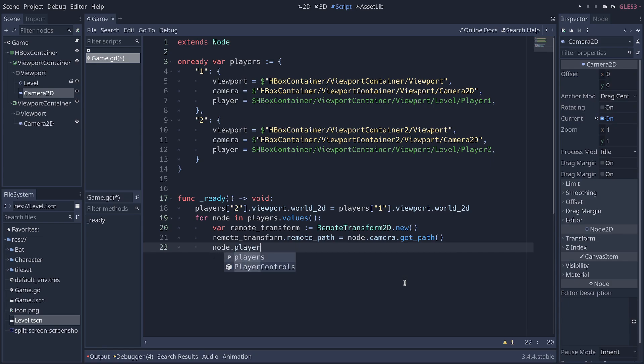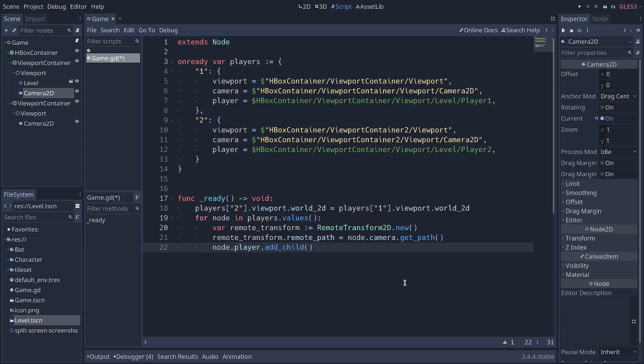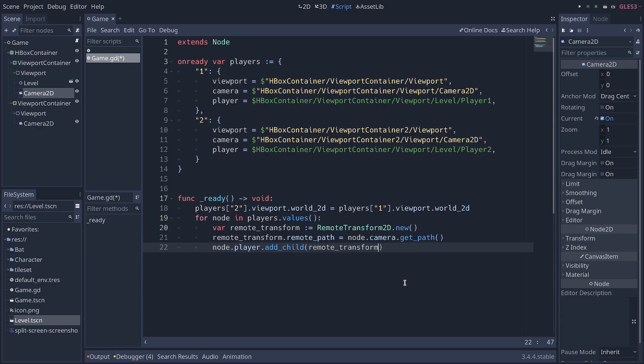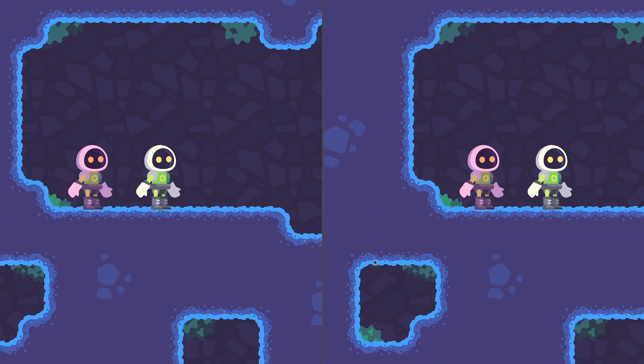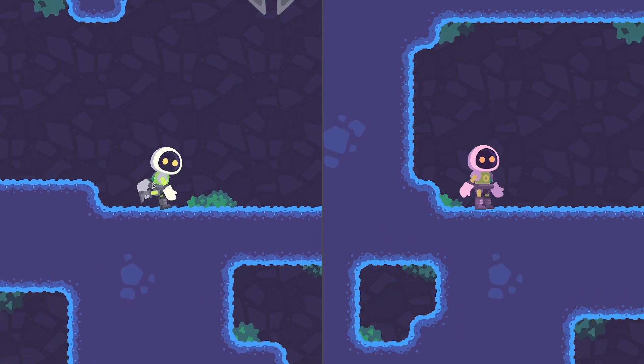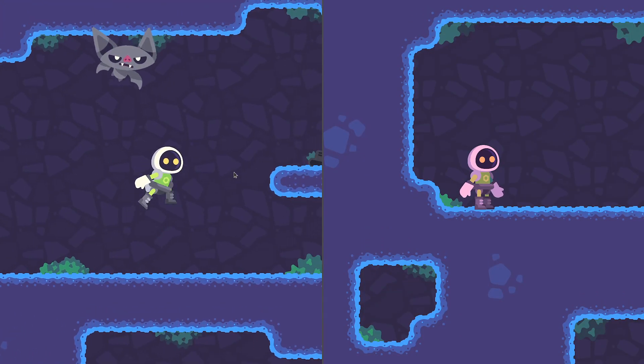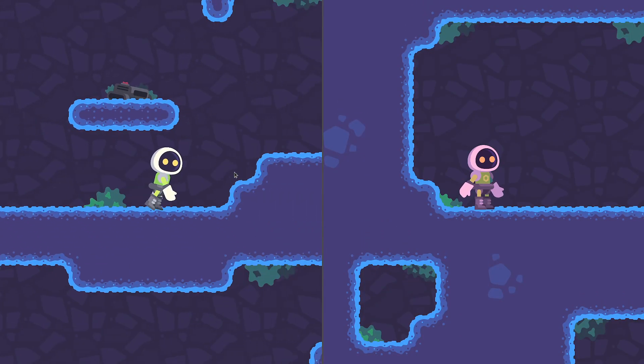And then we can add this remote transform node as a child of the player. So, node.player.addChild and we're going to add the remote transform. And as soon as we do that, when we play the game, the cameras now follow the corresponding character.